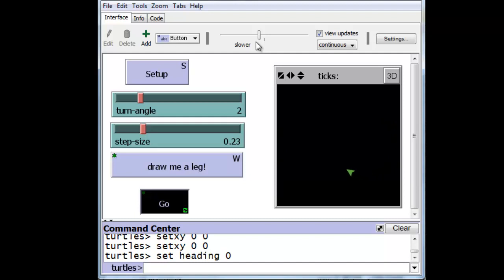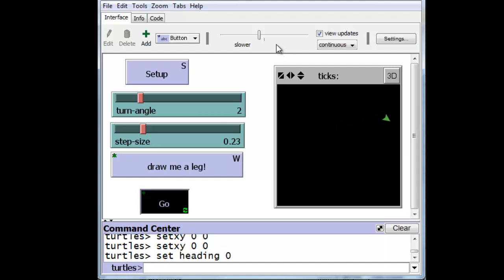Now what I'd like you guys to do is to try to duplicate this and play with the step size, play with the slider over here, and play with the wait time to see that they all control the speed of your animation.